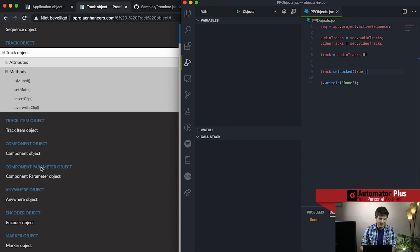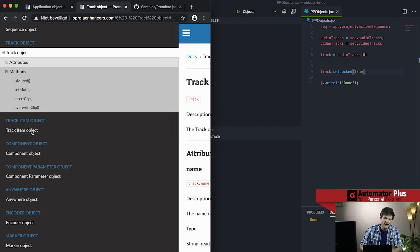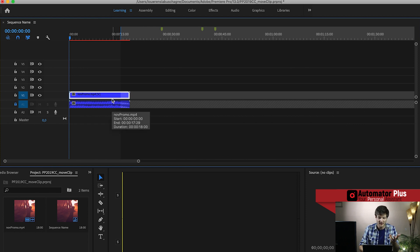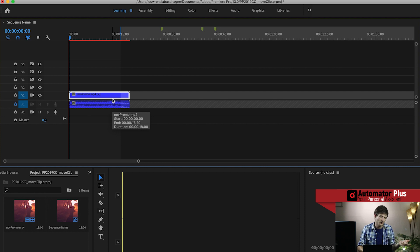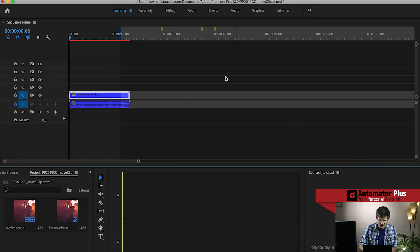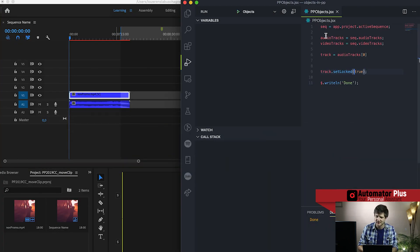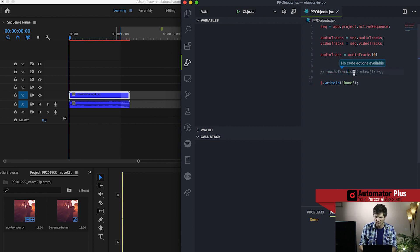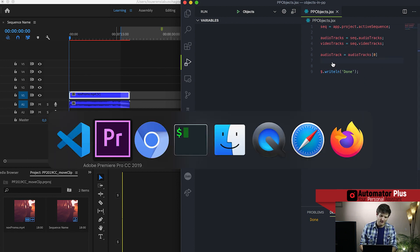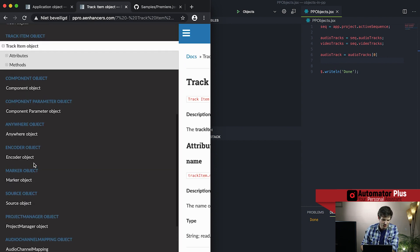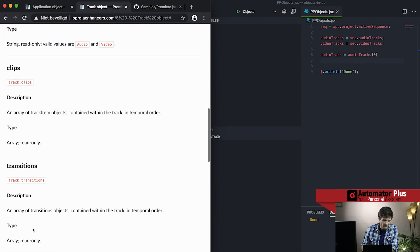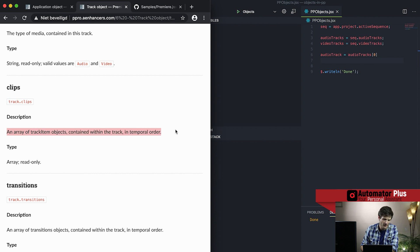Next we go one level deeper to track items — the actual good stuff sitting within our tracks. These will be audio snippets for audio tracks and video clips for video tracks. Continuing with the audio track we've selected, I'll rename the variable to audio track for clarity. The documentation says a track object has an attribute called clips, which is an array of track item objects in temporal order. That's important — you can only access clips based on their index, so you need to know which numbered clip in the track you want to access.